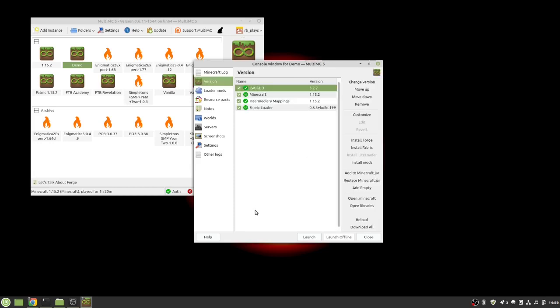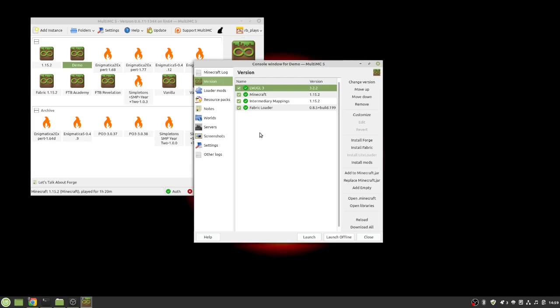Now once you have Fabric installed you probably are going to have some trouble taking it back out. So I would not recommend going back and forth between Fabric and Forge in the same instance. If you want to have a Fabric install then do a Fabric install. If you want to have a Forge install then do a Forge install. The main consideration there is Forge mods and Fabric mods are not necessarily compatible with each other. When you're looking them up on CurseForge or whatever website you're using to download your mods from find out which mod launcher that they are available in.